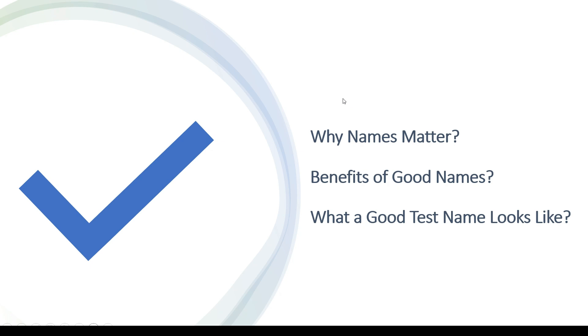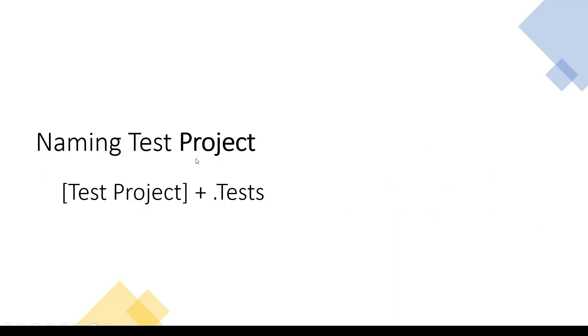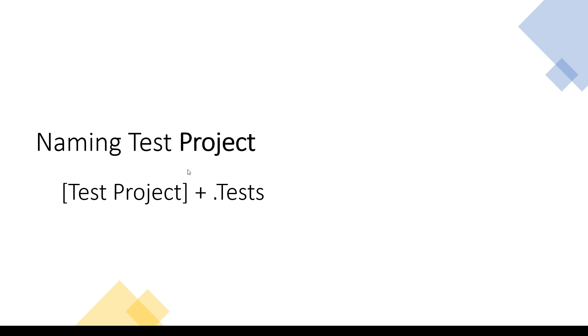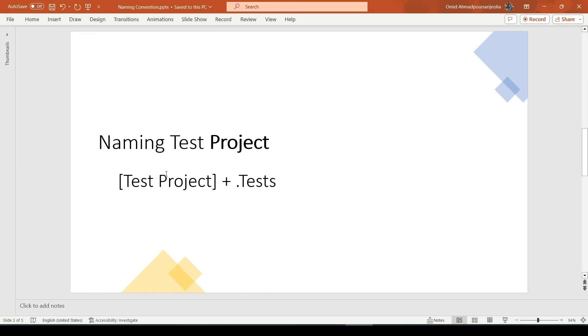The first step to start unit testing is to create a test project. The only thing that we need for naming a test project is just 'test' at the end of the project name. If you remember the previous episodes, we just create a test project and add 'test' to the project name.